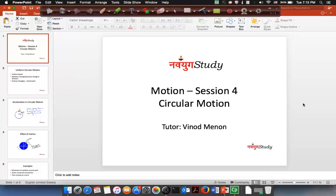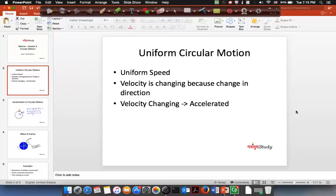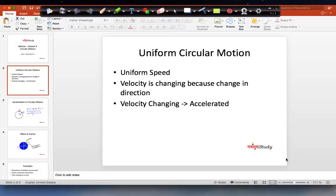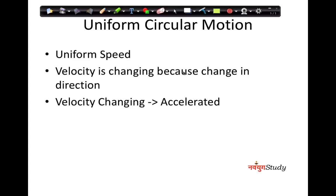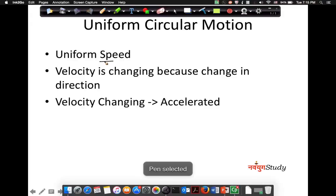So, before starting the session, this session is coming from Navayuk's study and I am tutor Vinod Menor. What do you mean by uniform circular motion? There are a few characteristics in uniform circular motion and that is what we are going to look at here. The characteristics are that the speed is uniform. Please emphasize it is not velocity — it is speed that you are talking about, not velocity.